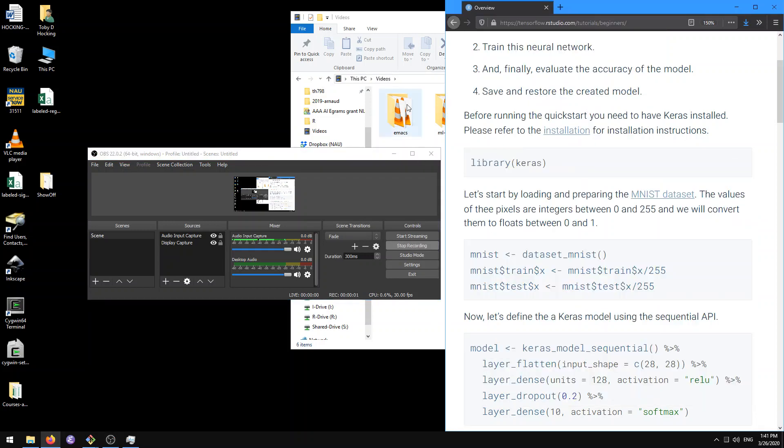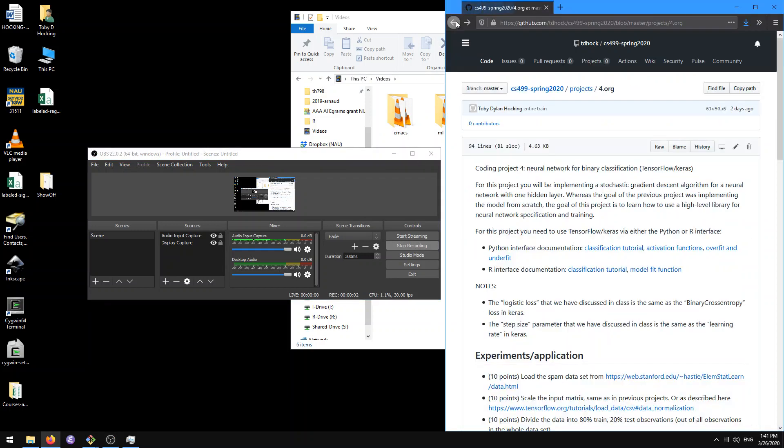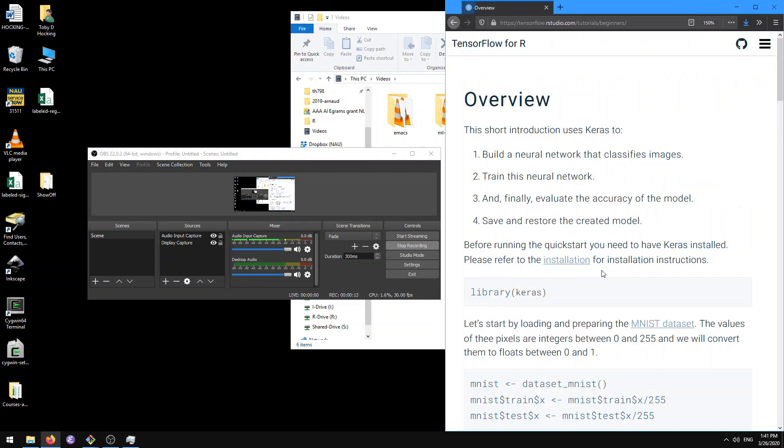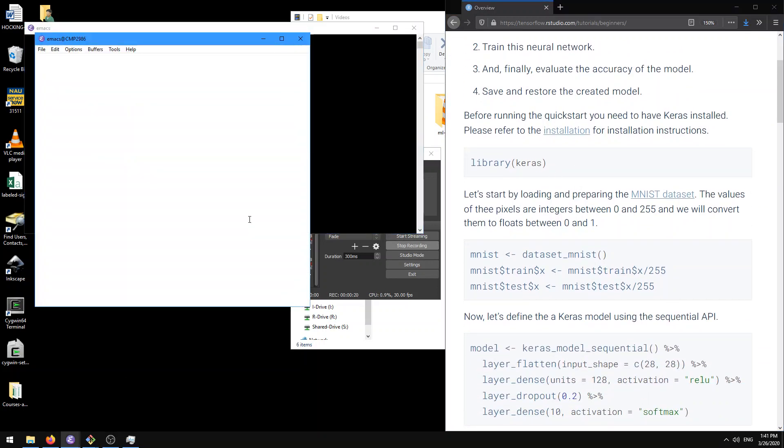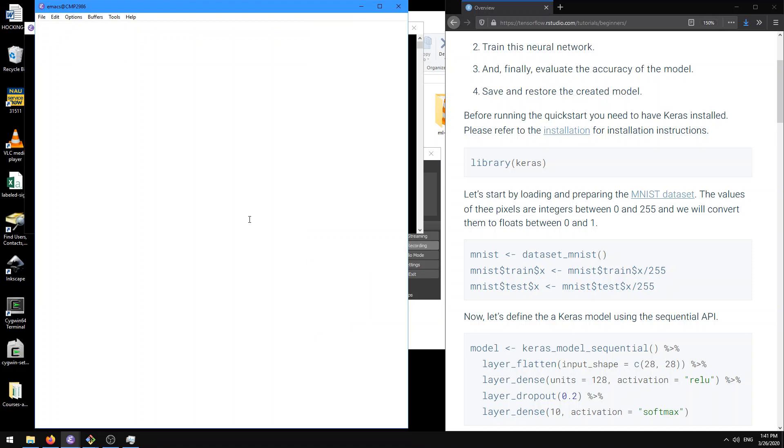Alright, so in this tutorial I'm going to show you how to do some basic deep learning with TensorFlow in R. So here I'm clicking on this classification tutorial and here I'm just going to type this code in my R Emacs window.